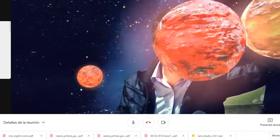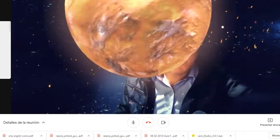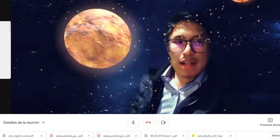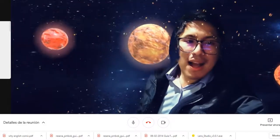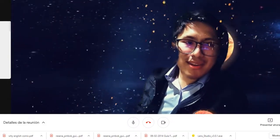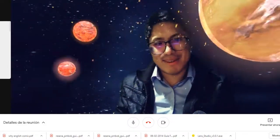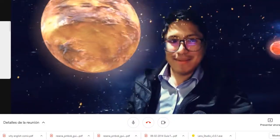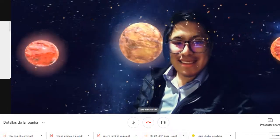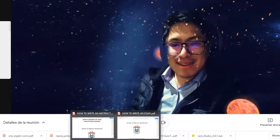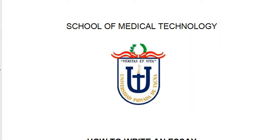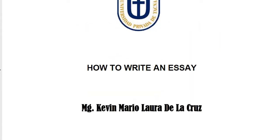Welcome, my dear students, to your English class. How are you today? I hope you are doing well. In this class, we'll talk about how to write an essay.